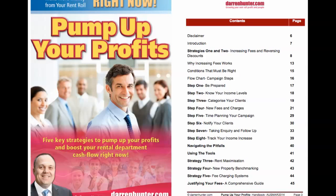This is Darren Hunter. I just want to spend a few moments with you going through the resources and the tools that you'll receive as part of any fee maximisation training. This is the cover and the contents page from our workbook that you receive — it's over 60 pages long, and it represents years and years of all of our expertise when it comes to doing a successful fee maximisation campaign.